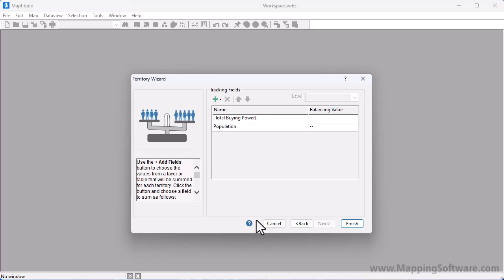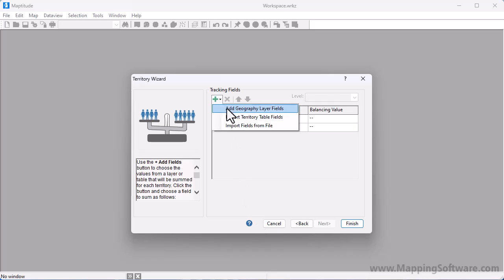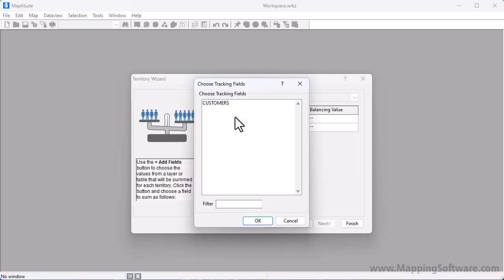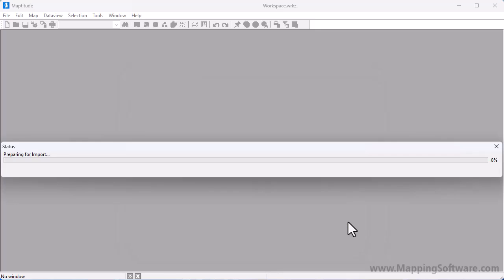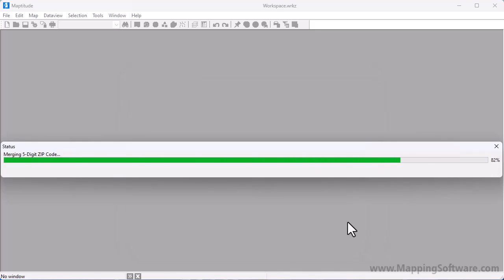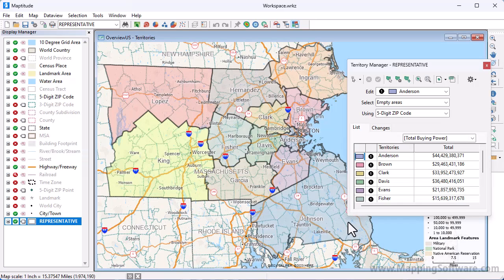And I want to track the number of customers in each territory, so I will choose Import Territory Table Fields, choose Customers, and click OK. When I click Finish, MapTitude creates a territory layer based on the table and displays the territories on the map. In the Territory Manager, you can see the data that I chose to track for the territories.